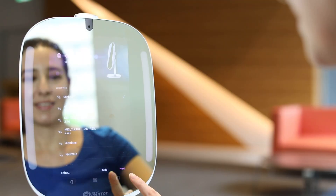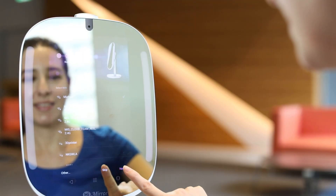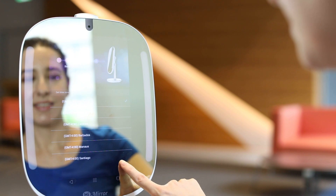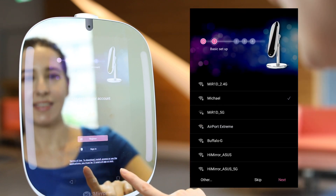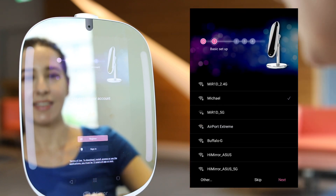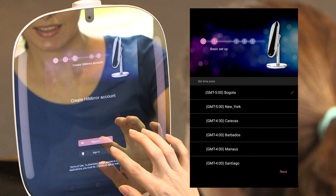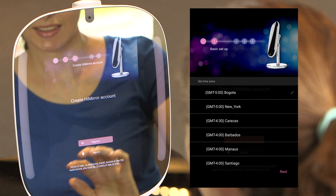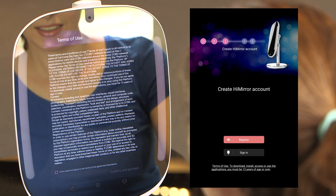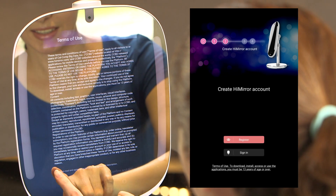Select the language and Wi-Fi first. We recommend using home Wi-Fi for a better connection. Set the time zone and create your HiMirror Mini account.